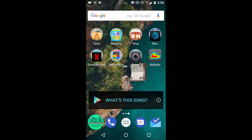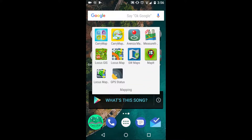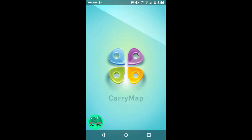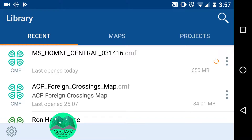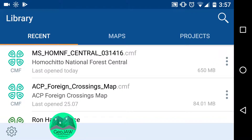You're going to go to your CarryMap app, which is the butterfly icon. Open that up and it's going to bring you to your library. The recents tab shows maps you've already opened — it keeps in memory what is on your device. Once this is populated with maps, just go to recents, press on one, and it will open that map.